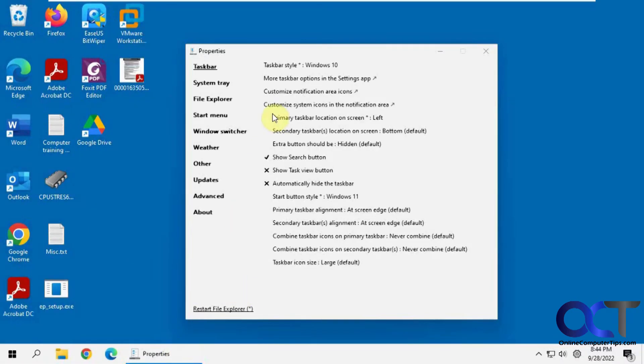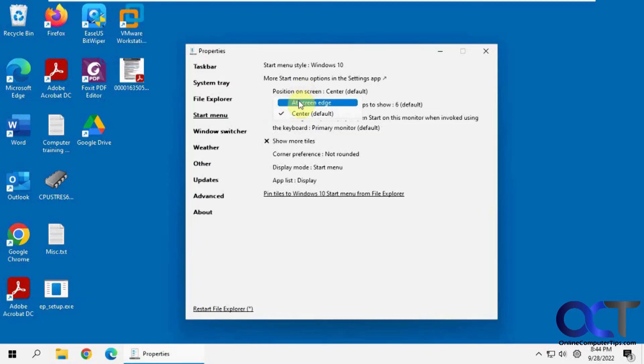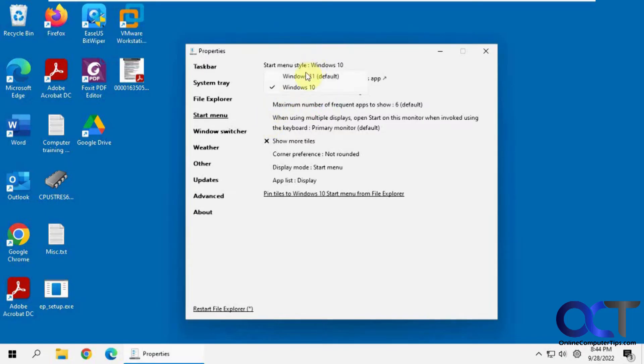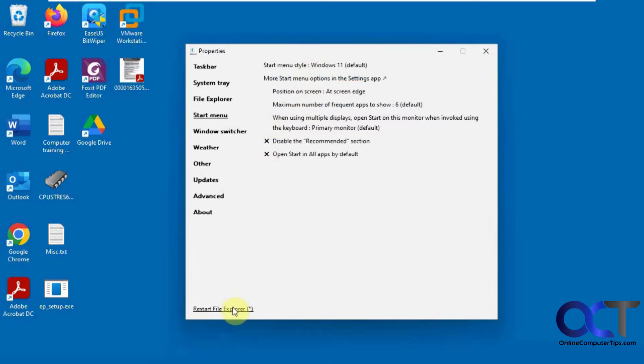But you could change the way the Start menu looks. So we could give it a Windows 11 Start menu. So we could change this. And Windows 11, restart.